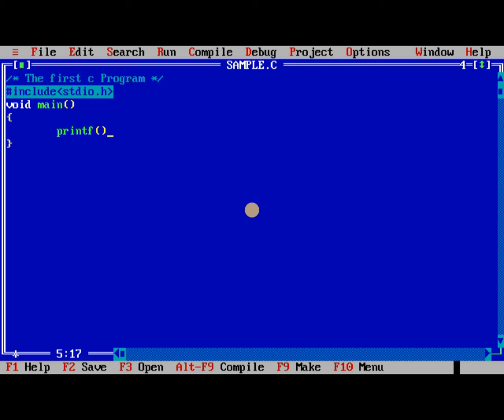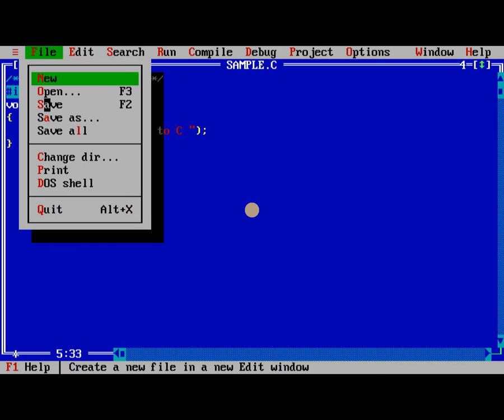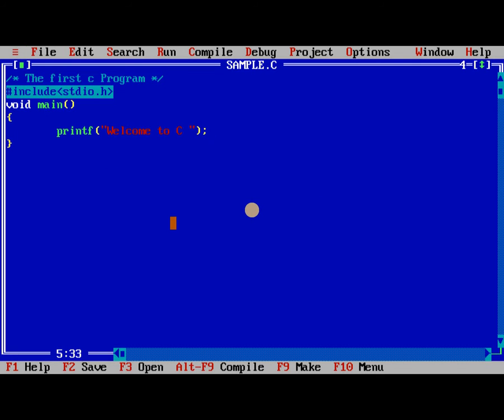So void main, interface the function to print the messages. So we need to, C, welcome to C. Each and every statement we put semicolon. After this, I need to save this program. So click on F2.